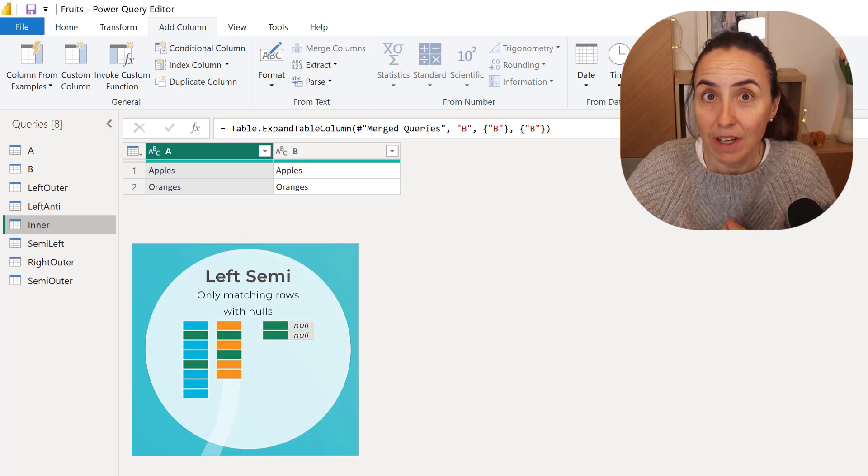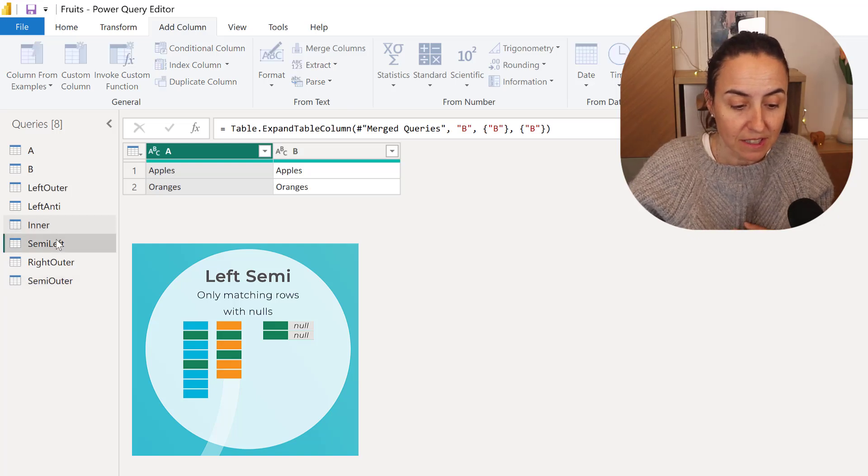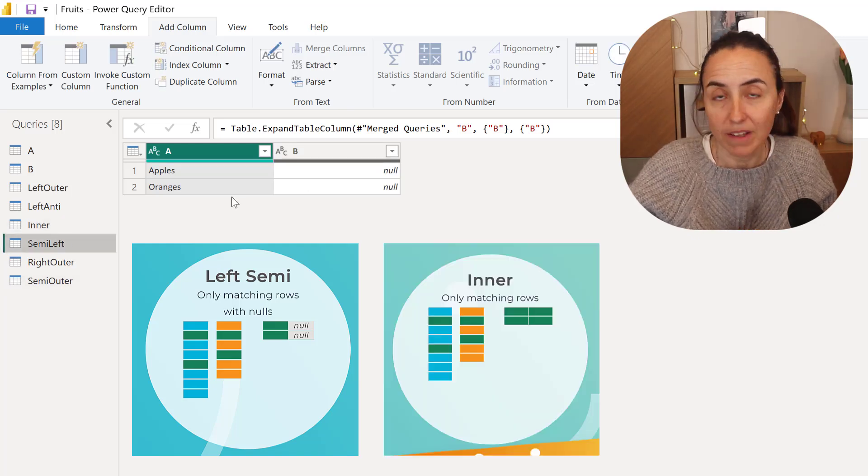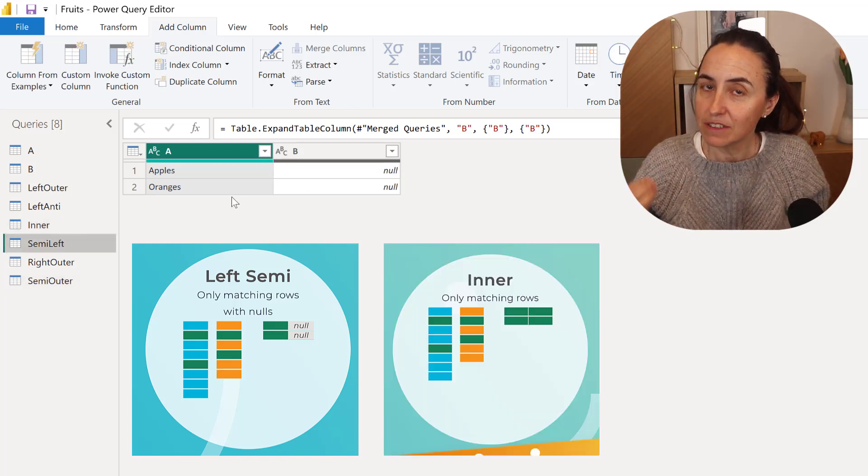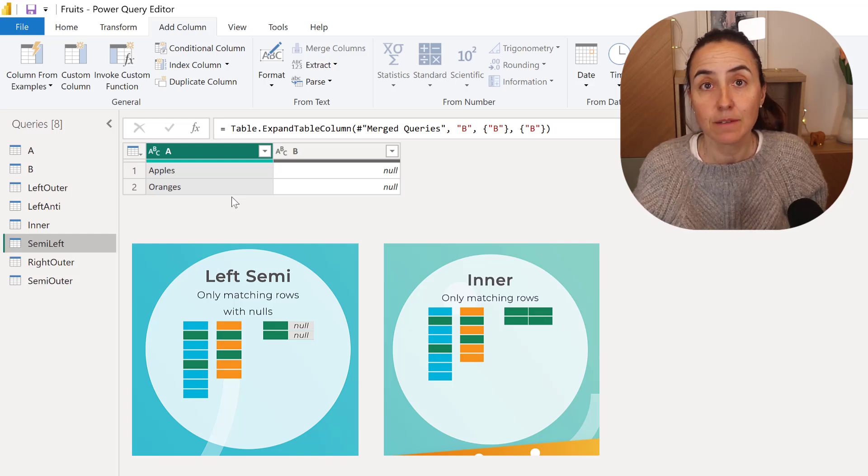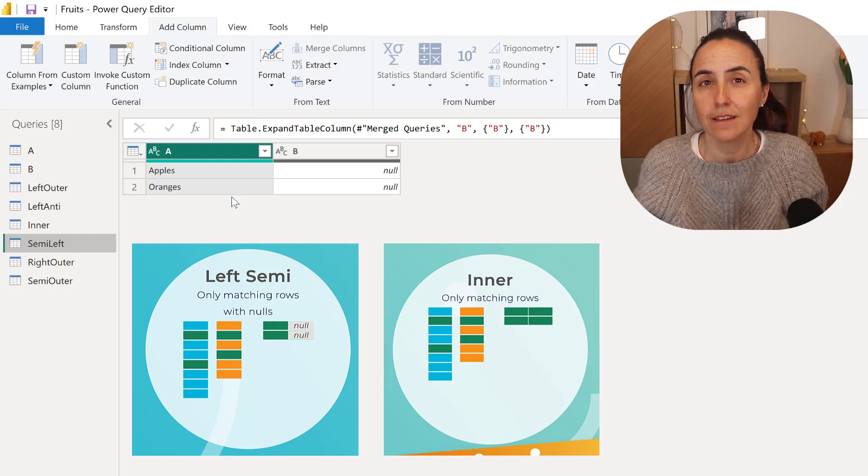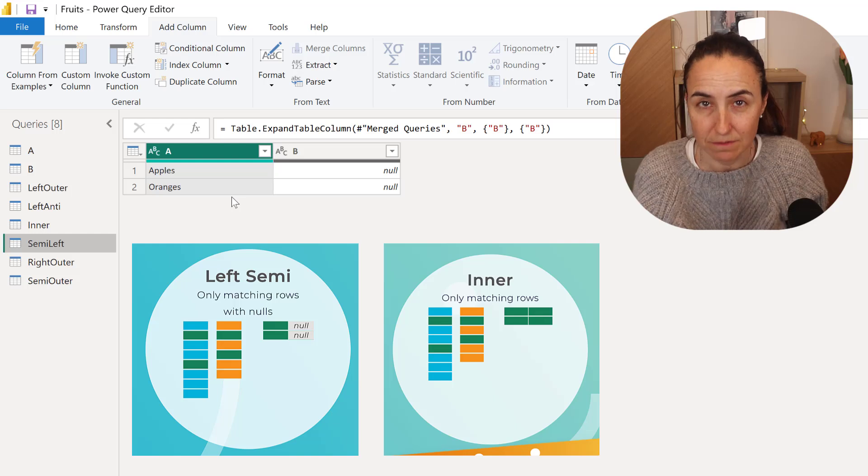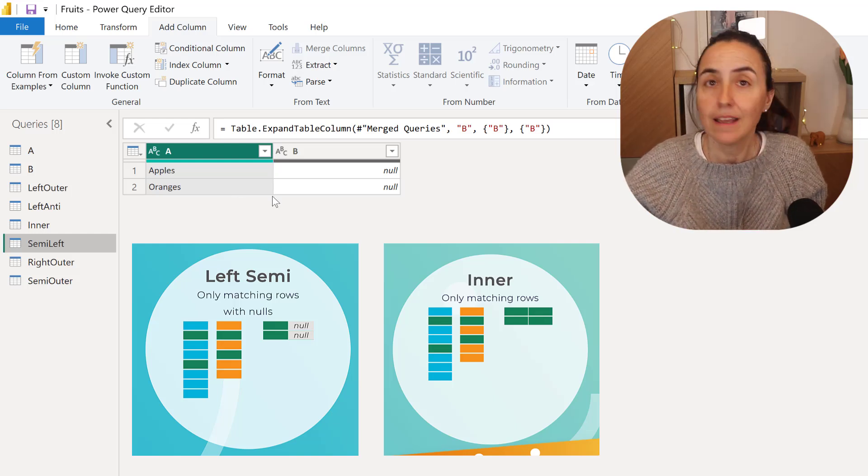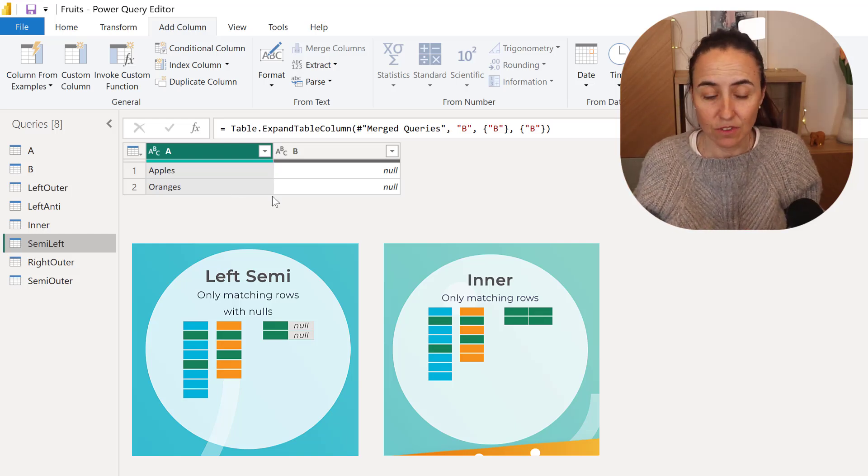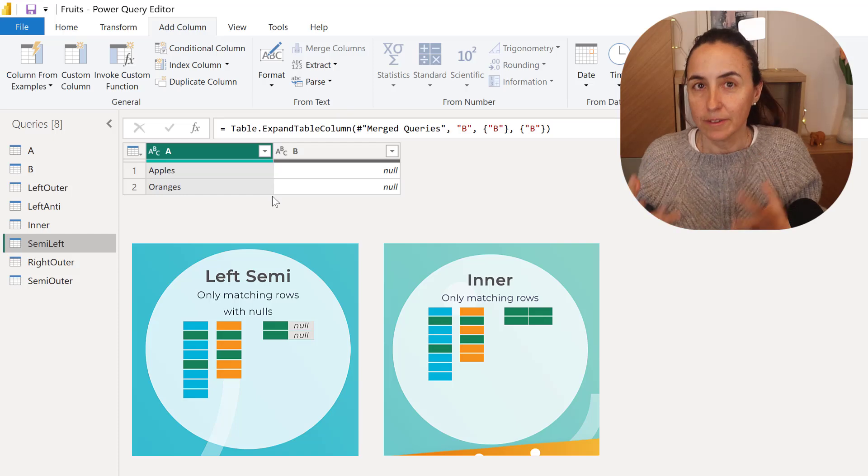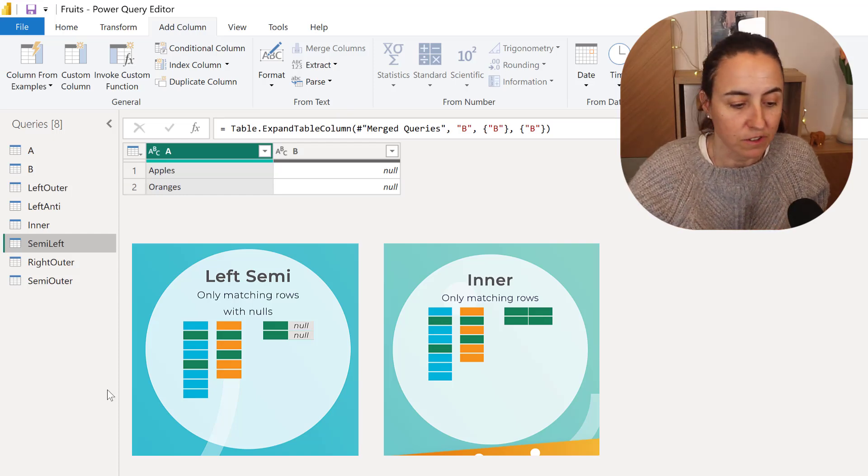The new Semi Left, it does the same as Inner, but instead of returning the values again of B, it leaves them null. And I'm guessing that it is a more performant join. We would have to test it with a lot of data. They haven't said anything in the documentation, but it should be faster.